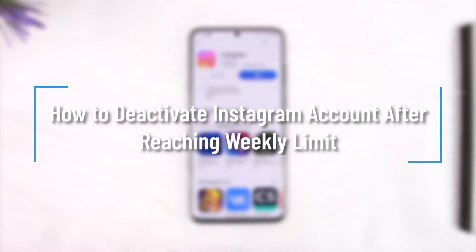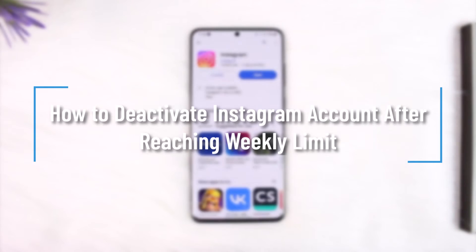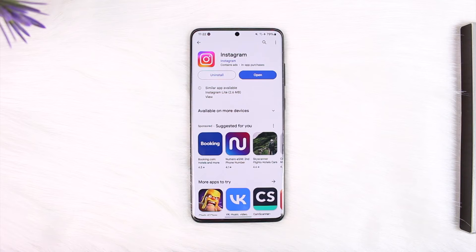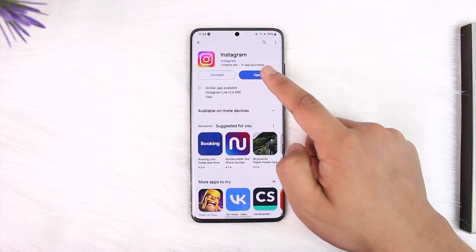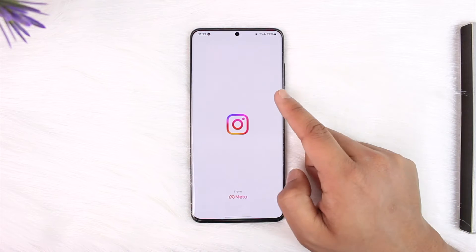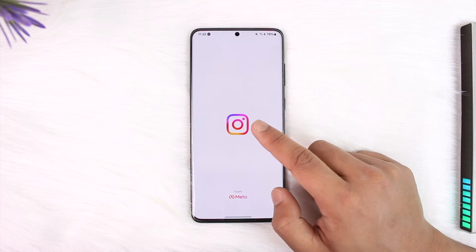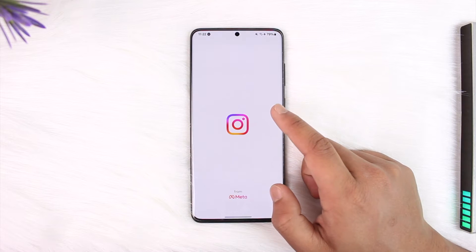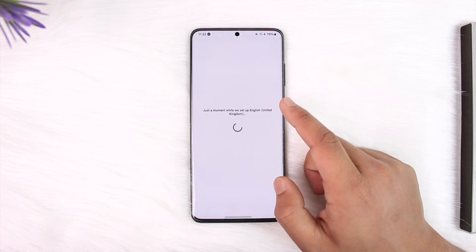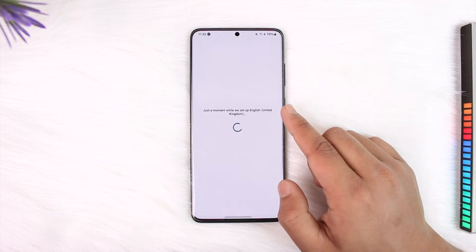How to deactivate an Instagram account after reaching weekly limits. Hey everyone, welcome back to our channel. In today's video, we're going to learn how we can actually deactivate our Instagram account if we have reached a weekly limit.